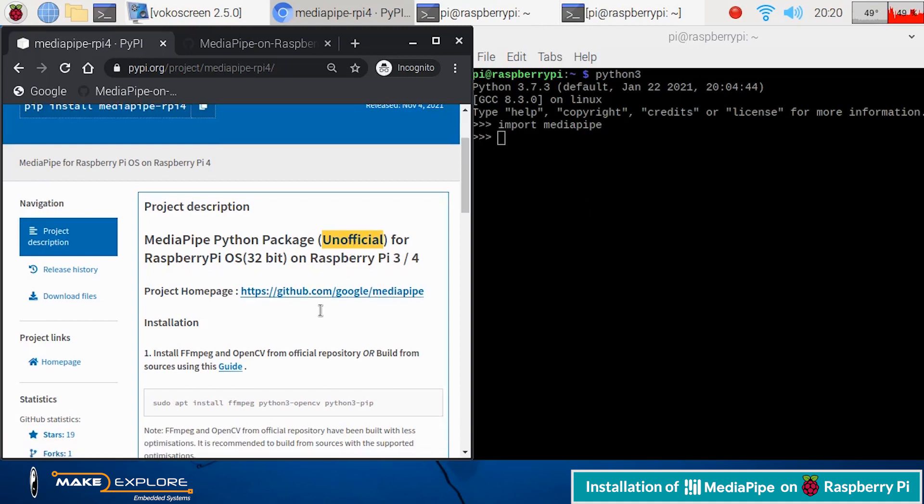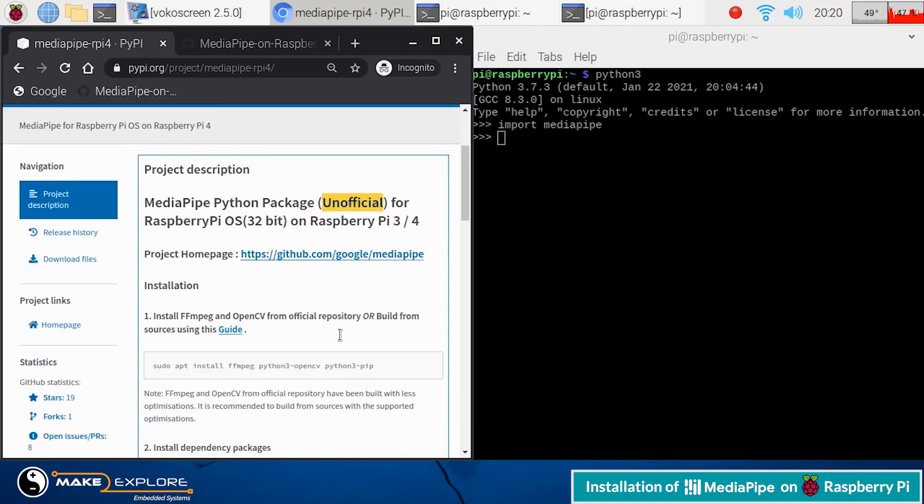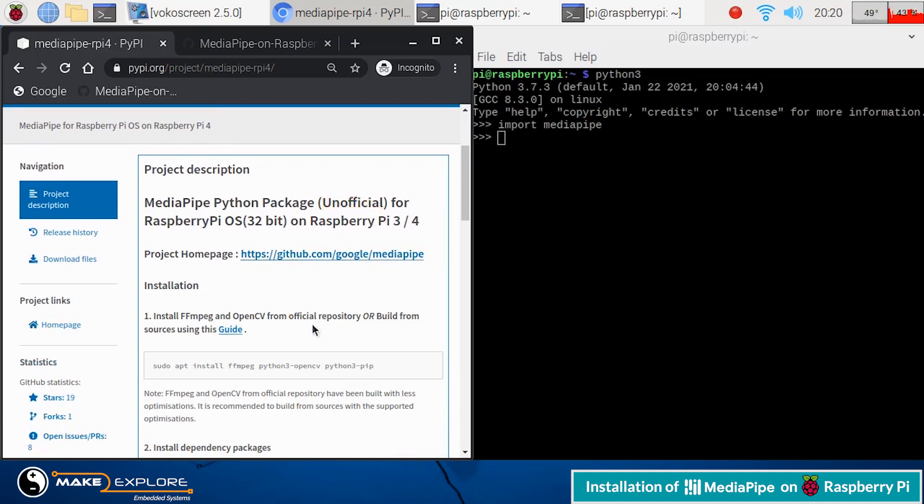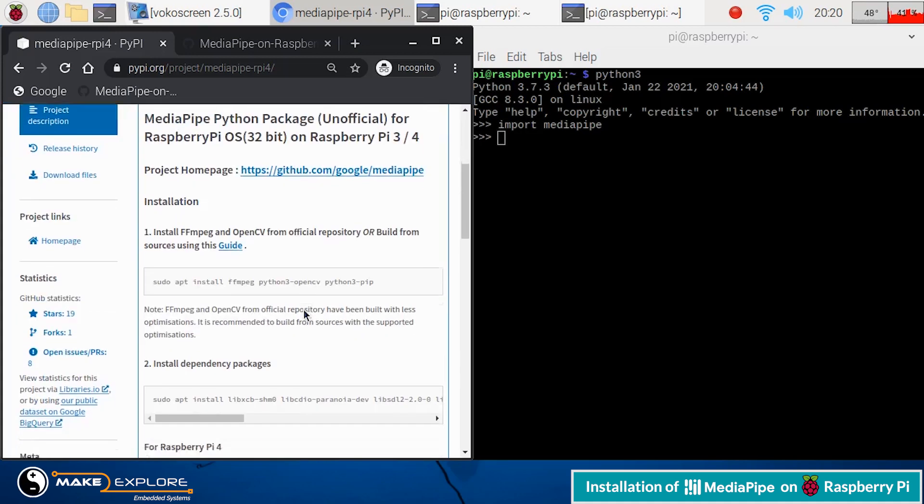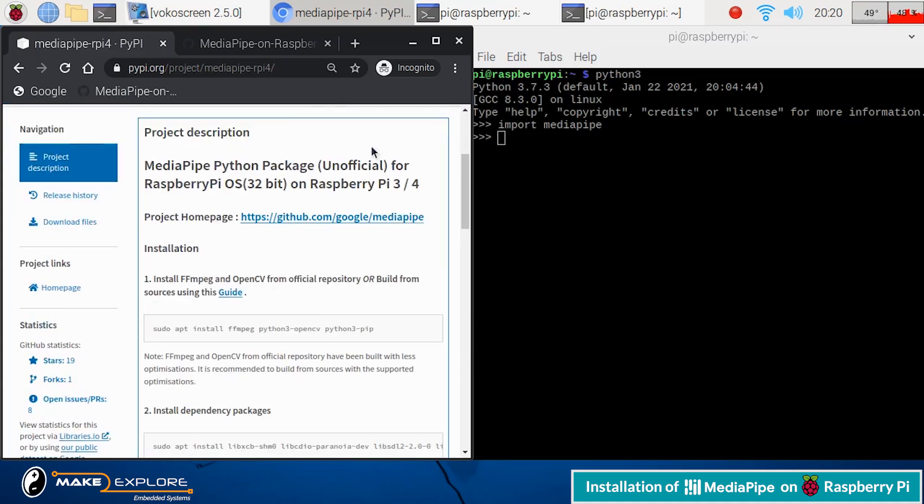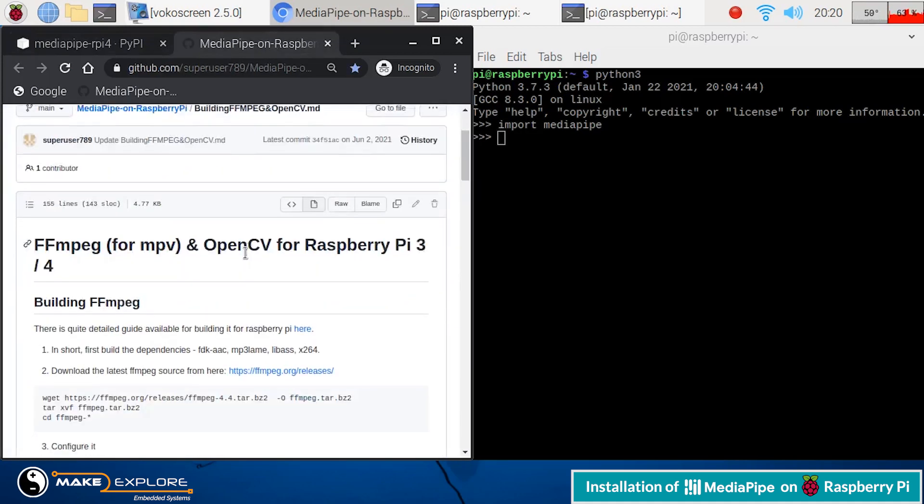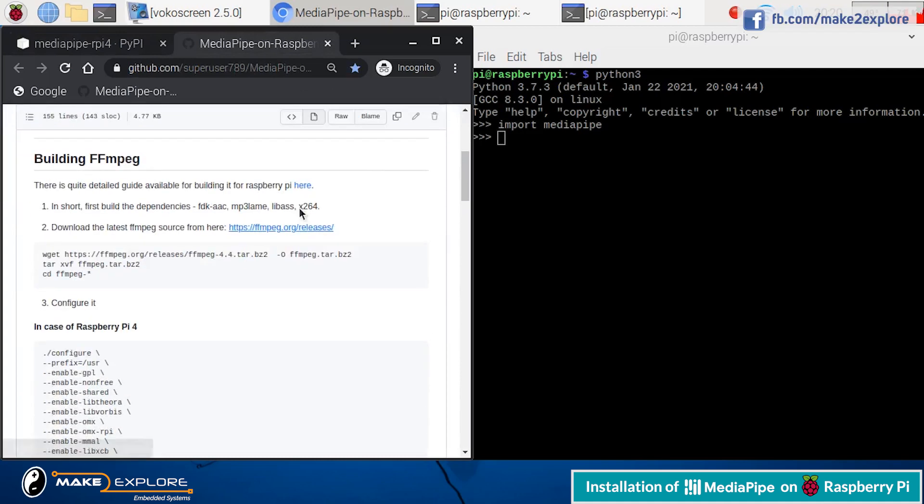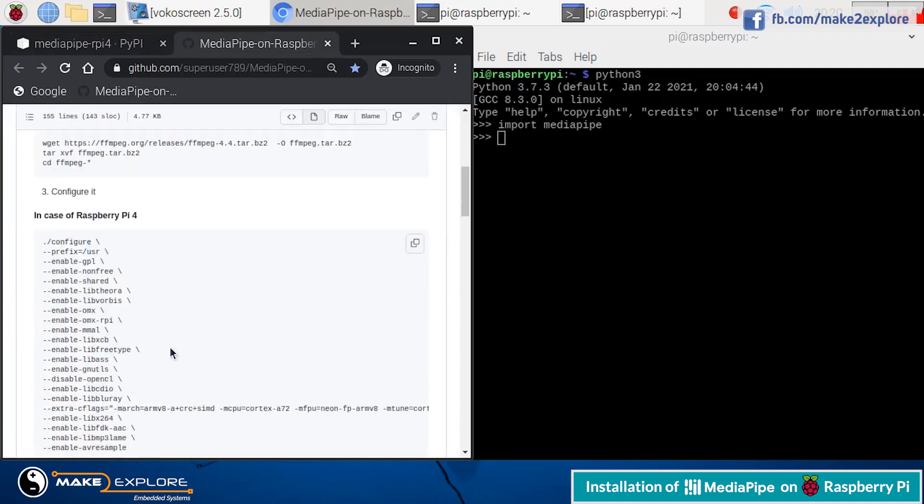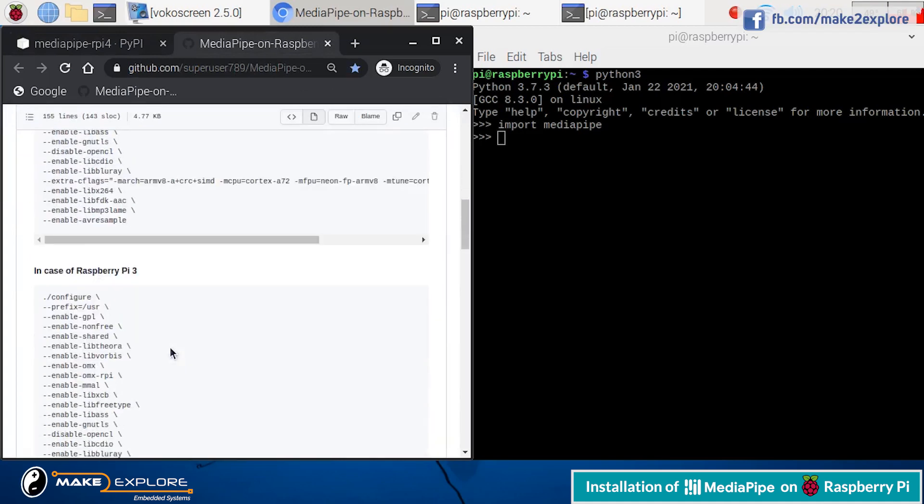This MediaPipe package for Raspberry Pi is not officially supported. So there may be some issues with latest Raspberry Pi OS versions. Try to install it on stable release. We tried to use this on current latest Raspi OS release, which is Debian 11 bullseye.